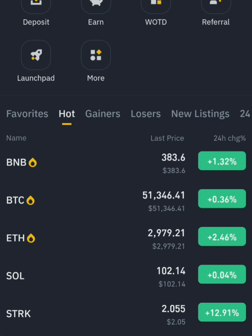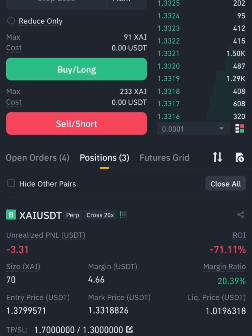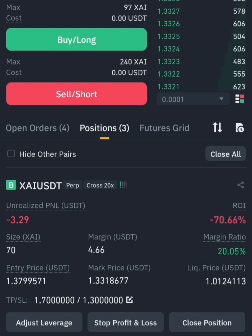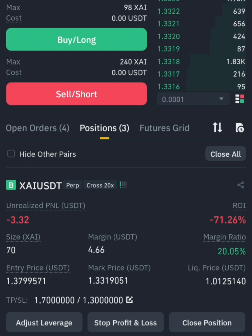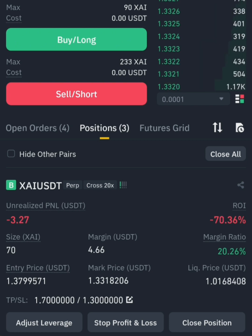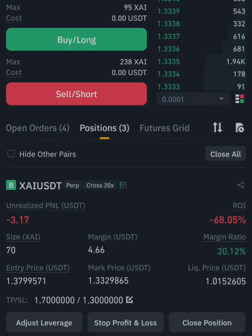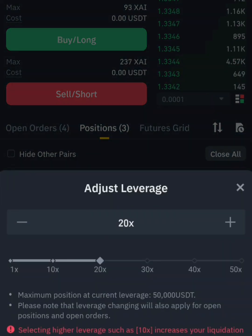Let's open up our demo Binance account and I'll show you how to do that. If we want to increase our leverage on an open position, all you need to do is click on where it says 'Adjust Leverage.' Note: you can't adjust leverage if you're trading on isolated margin, but if you're trading on cross margin you can adjust your leverage.